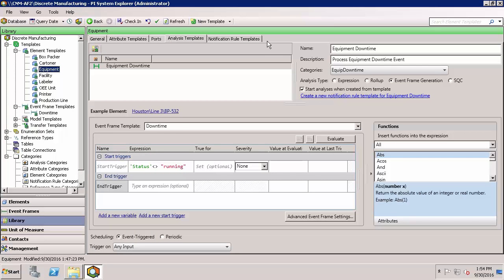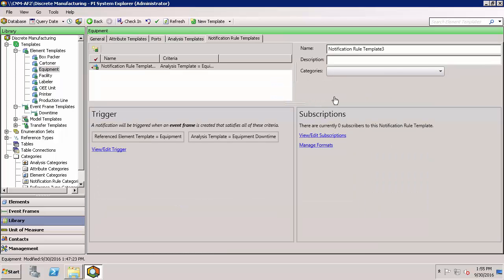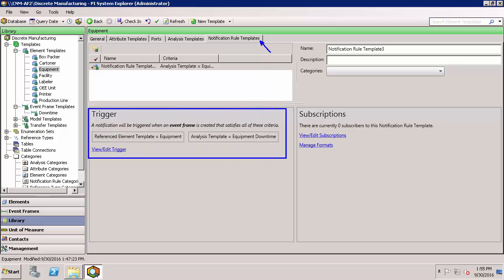If your event frames are not set up using the event frame generation analysis, you'll want to navigate to the notification rule templates if working on a template basis, or the notification rules on an element basis. If you have event frame generation analysis like I do, we're going to use this button to create a new notification rule template, which will pre-populate some of the notification trigger for us. Some of the information is already pre-populated because we have the event frame generation analysis.